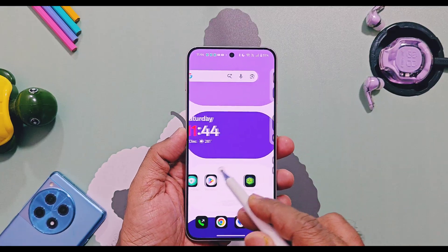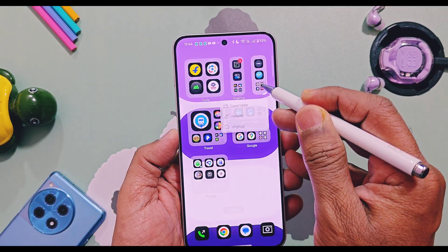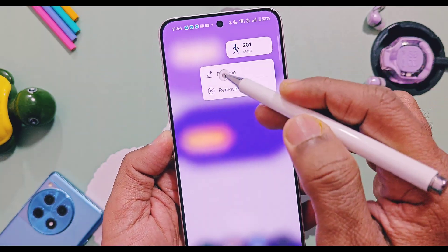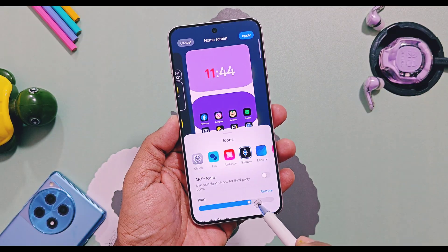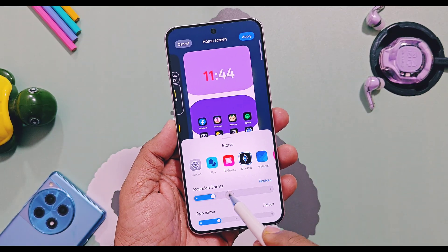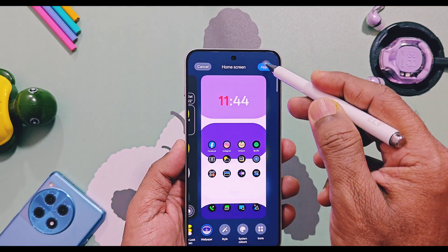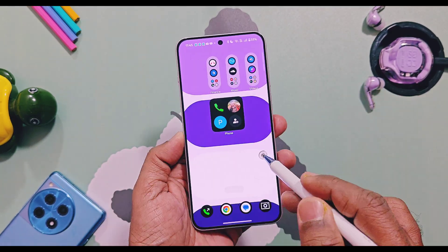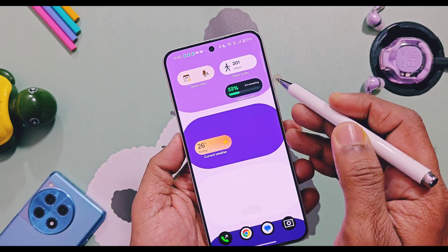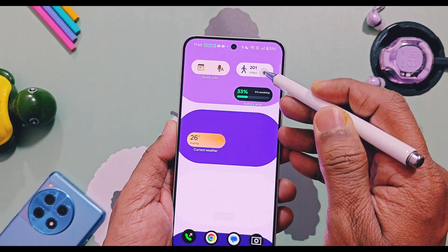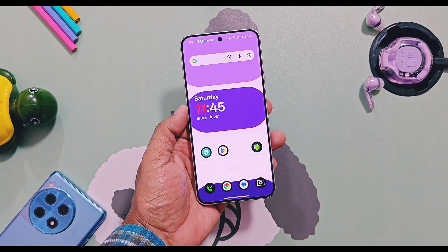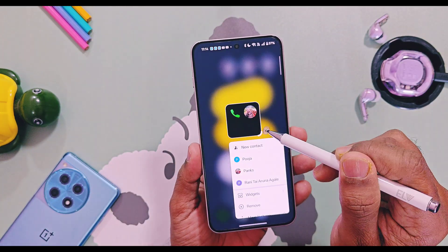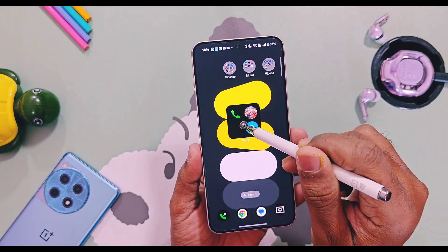Next, application folders on the home screen and the new 1x2 and 2x1 widgets now adapt to icon shapes. If you apply the circular icon shape, the folder shape automatically changes to a circular one. Similarly, 1x2 and 2x1 widgets adapt their shapes, but not all widgets do this — only supported ones adapt to the icon shapes.